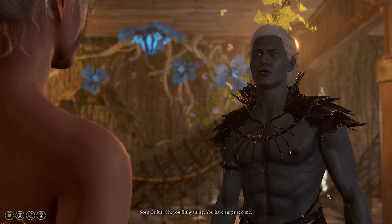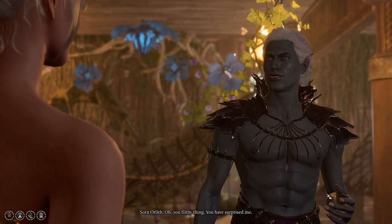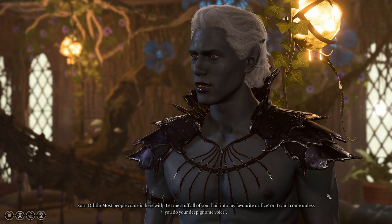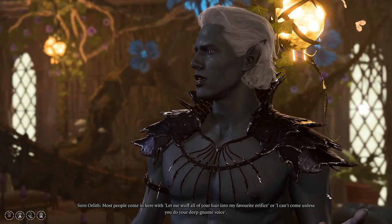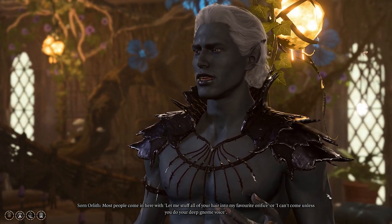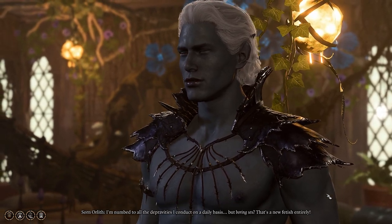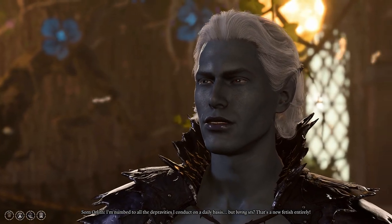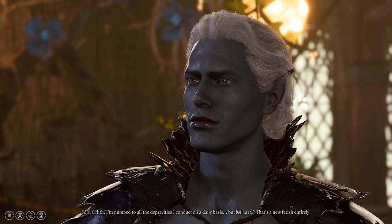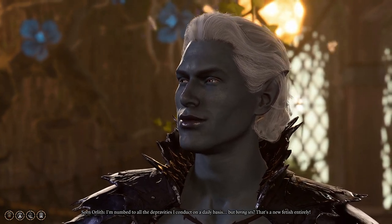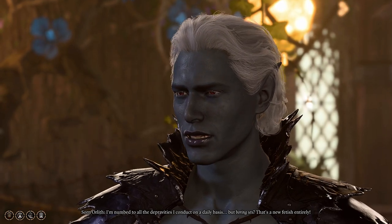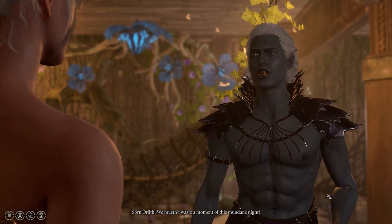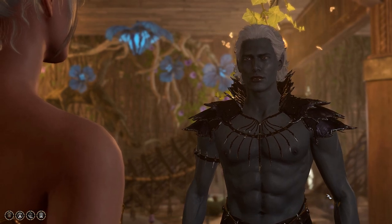Oh. Filthy thing. You have surprised me. Most people come in here with, let me stuff all of your hair into my favorite orifice, or I can't come unless you use your deep gnome voice. I'm numbed to all the depravities I conduct on a daily basis, but boring sex? That's a new fetish entirely. We mustn't waste a moment of this mundane night.